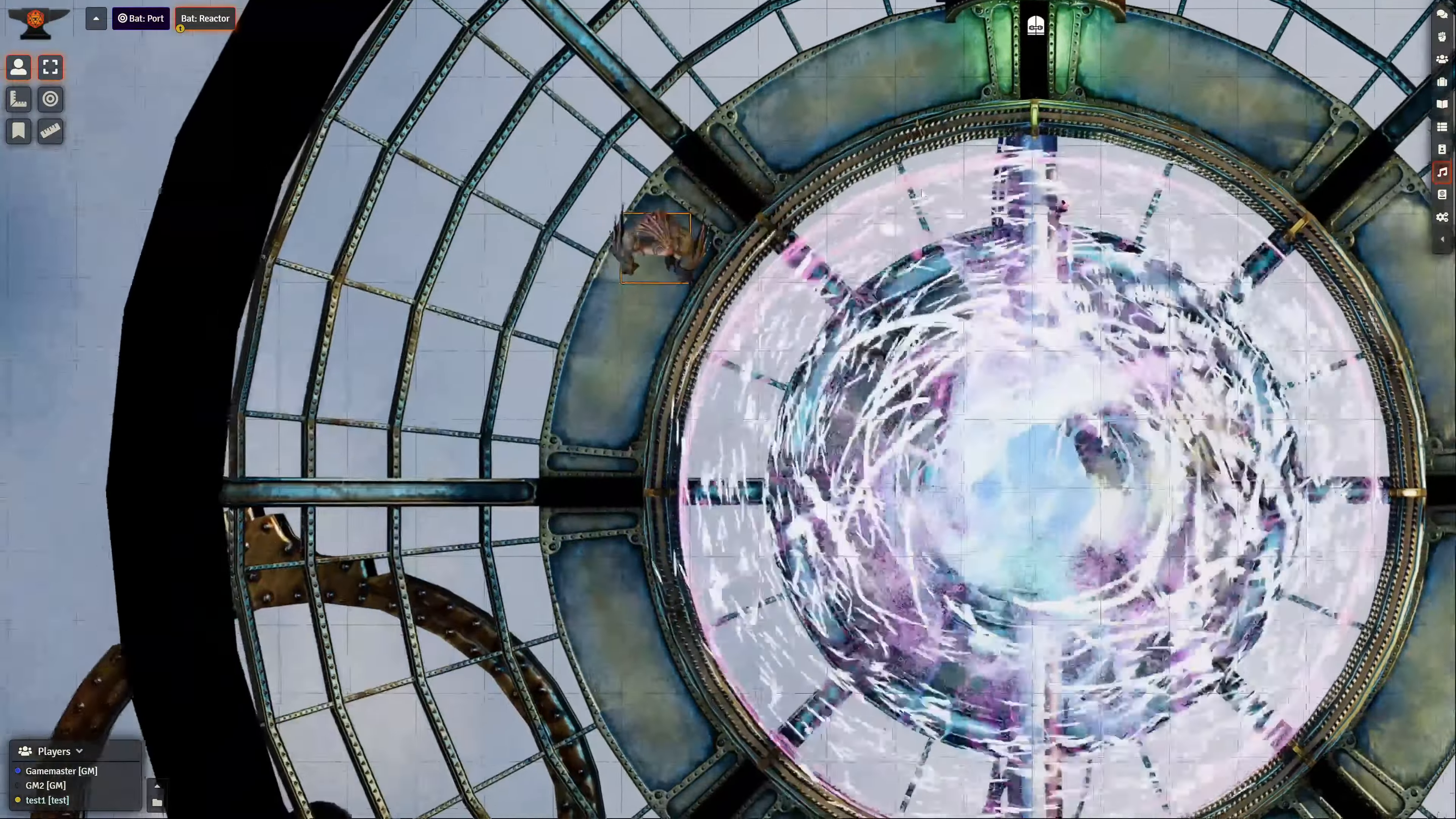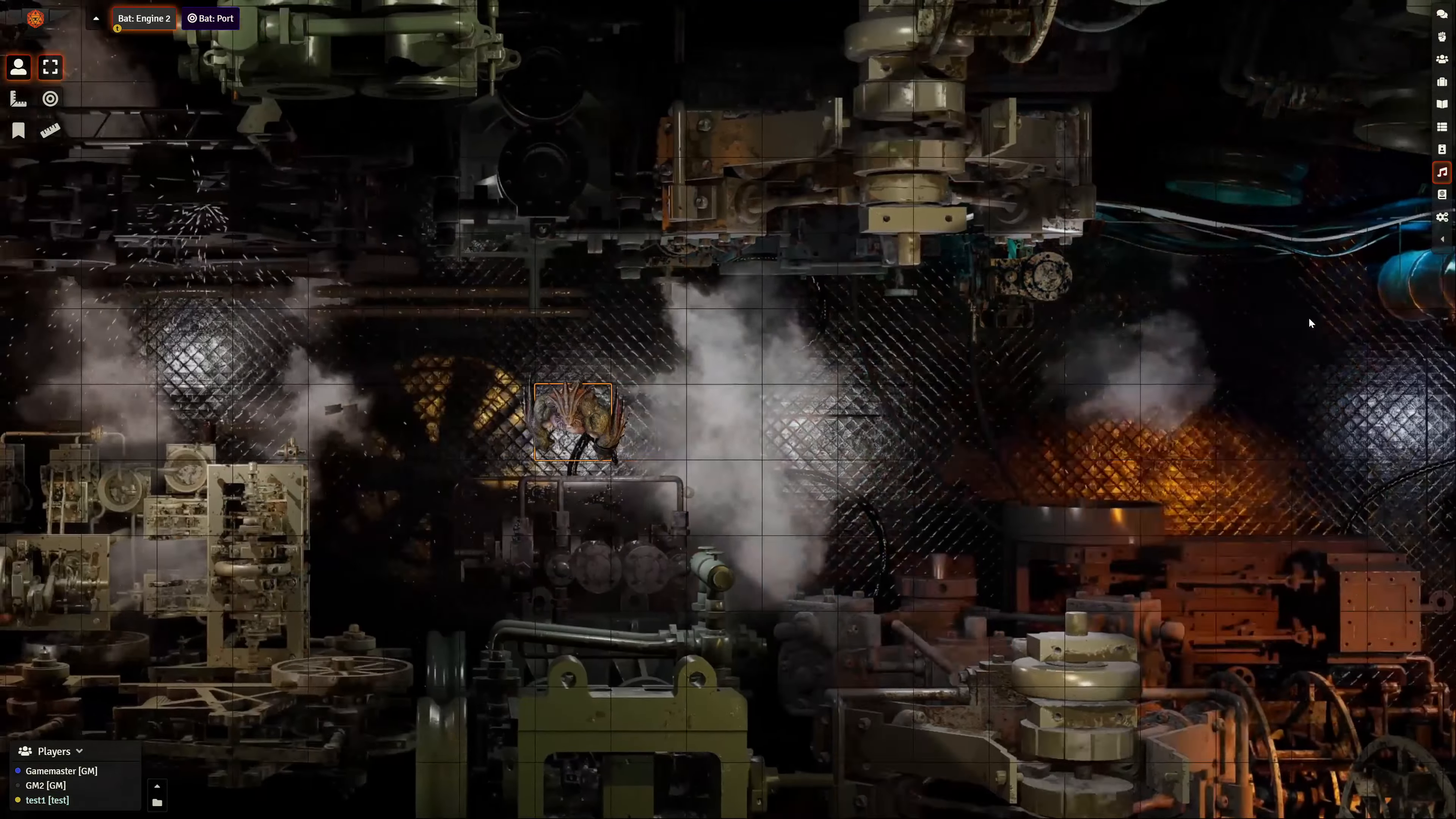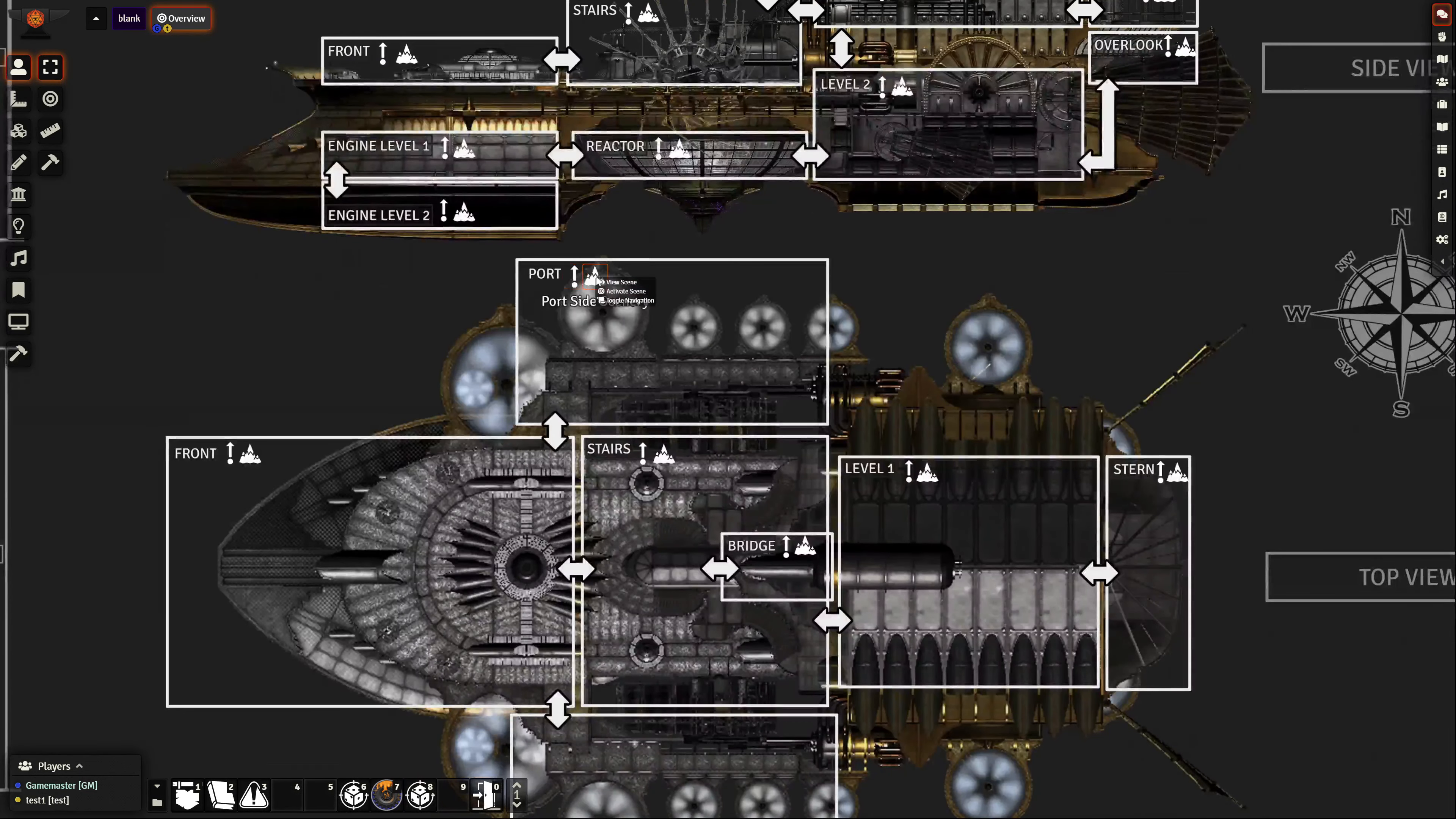Every map is connected for one cohesive experience. You can move from the bridge to the decks to the storage to the reactor to the engine rooms and you the DM never get lost because you have the super convenient overview.